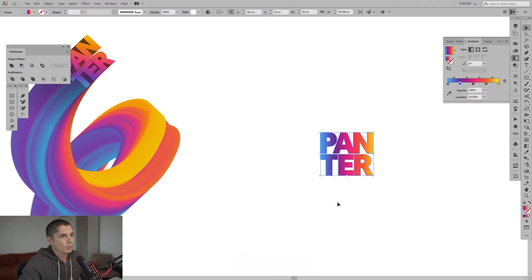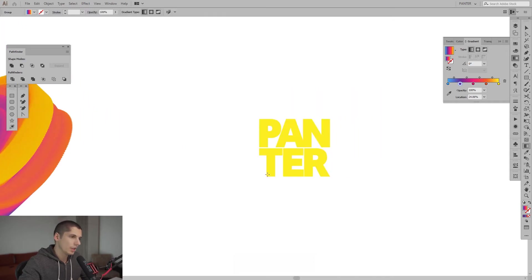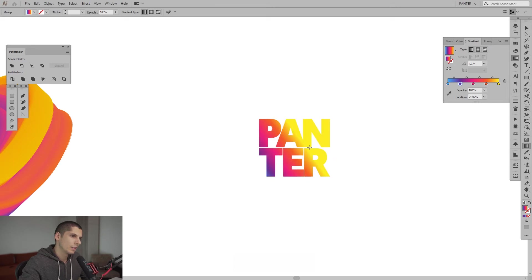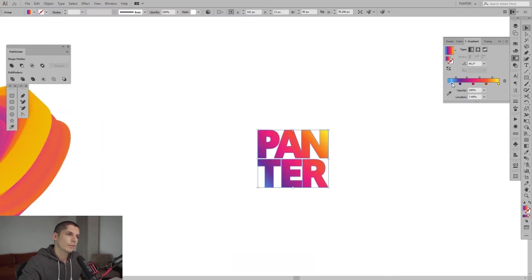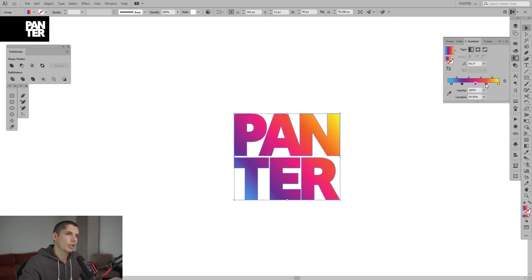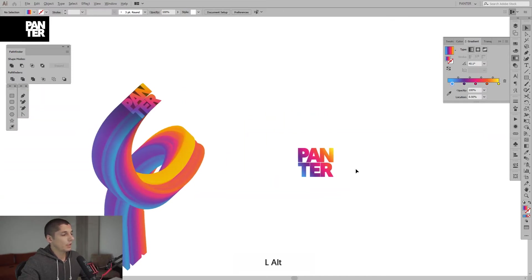I'm going to press G and pull it corner to corner. I'll add more blue in this area because the orange area is pretty dense and the other colors need to fit in there too. Okay, it should be something like this.